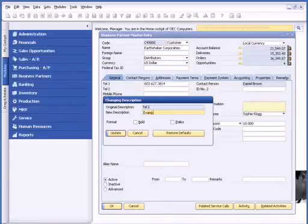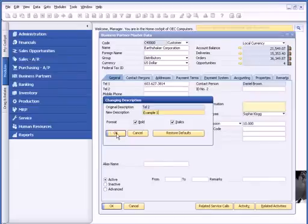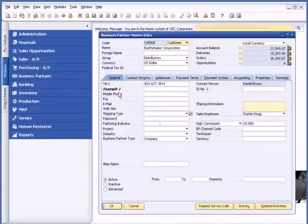In this case, we'll call it Example 1. Note that I can bold or italicize the field as well. And now I've relabeled this field.